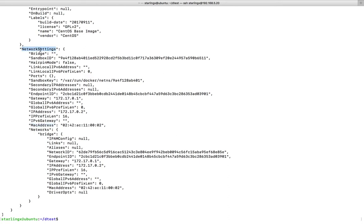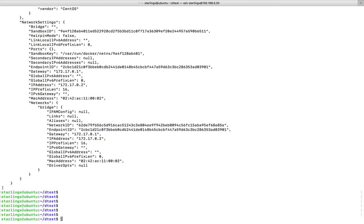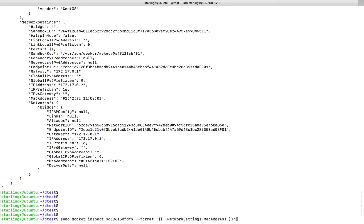We need to get this data from docker inspect. There is one way I will show you. We can use the hyphen hyphen format option.